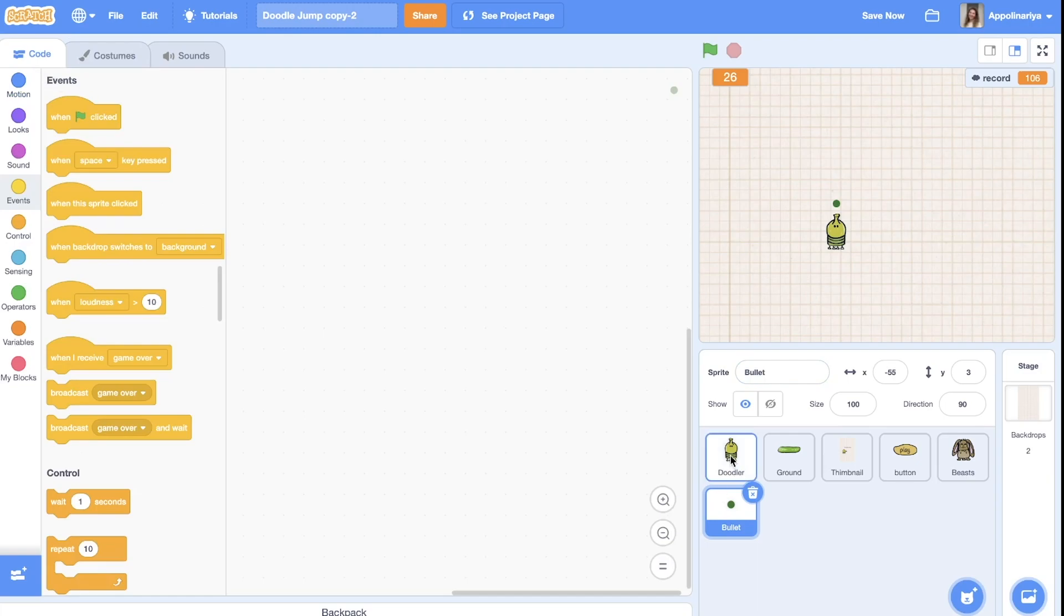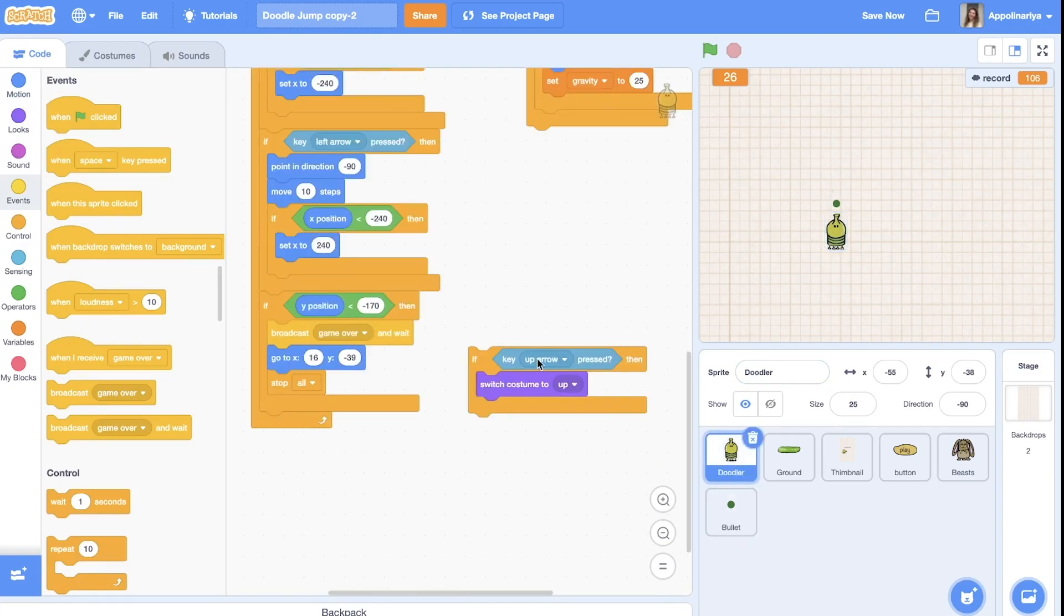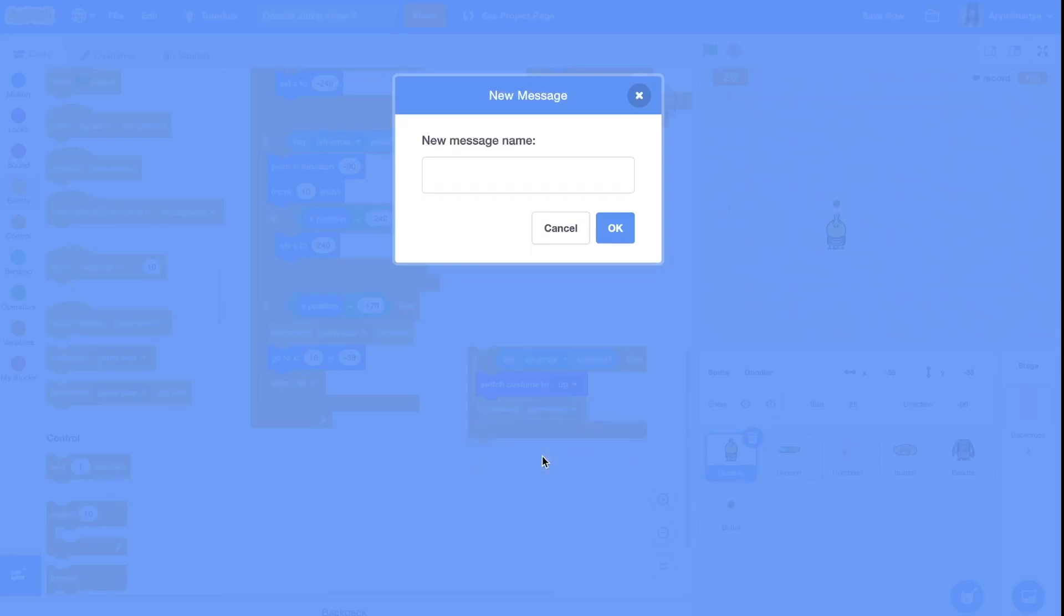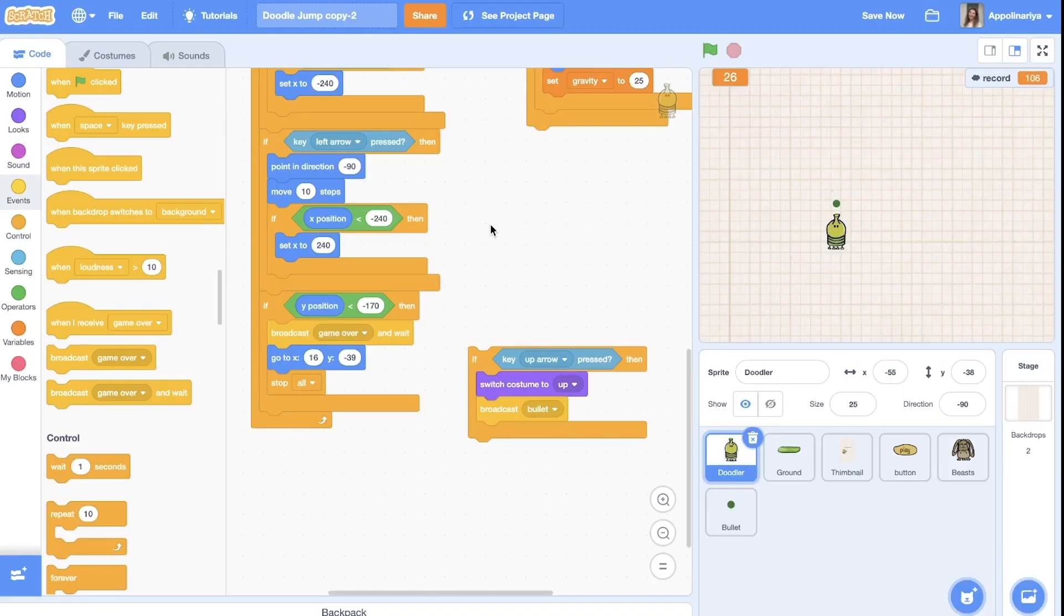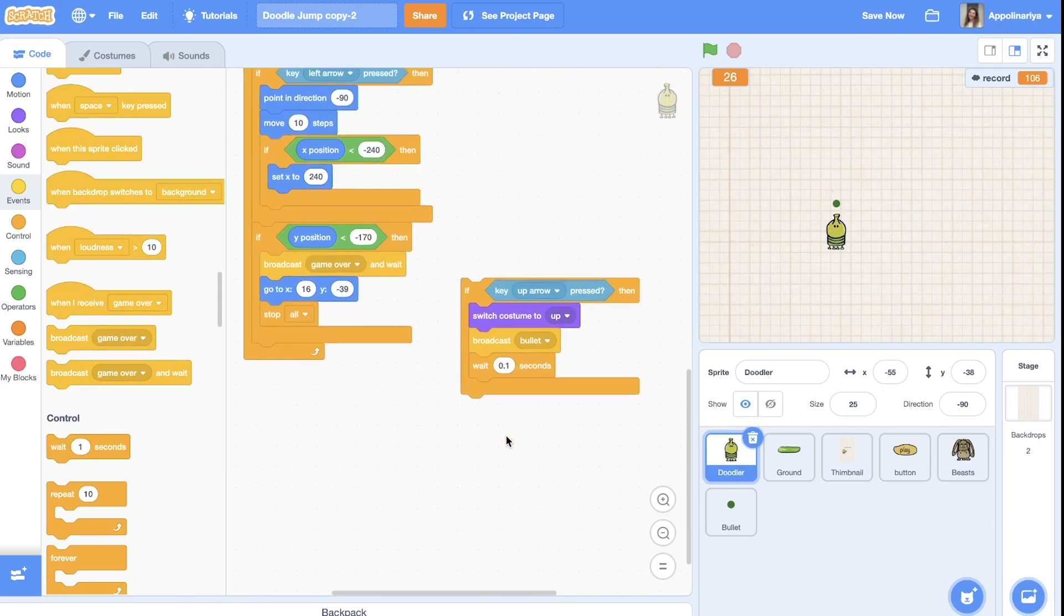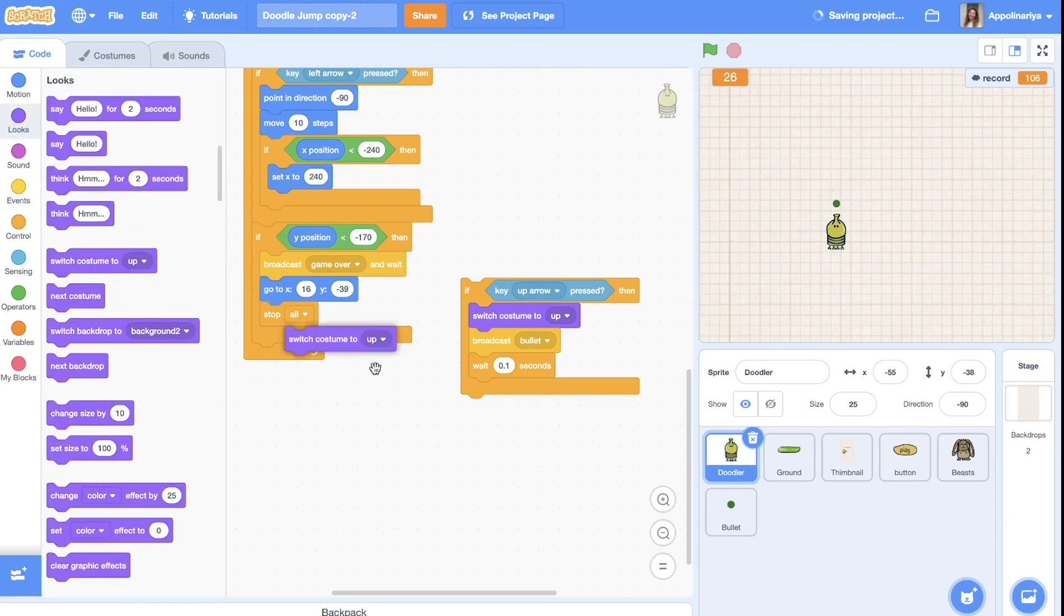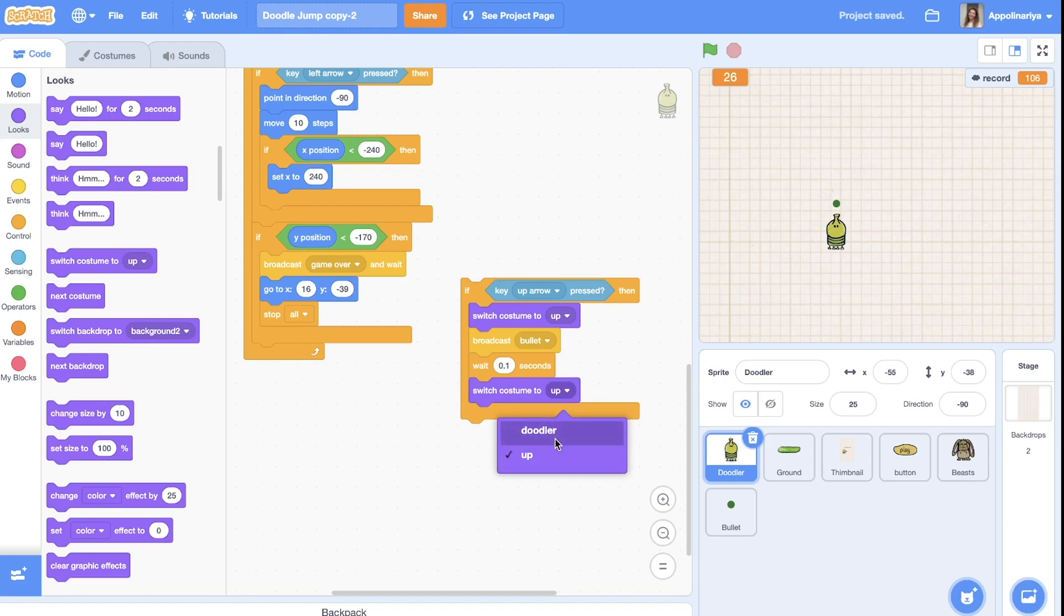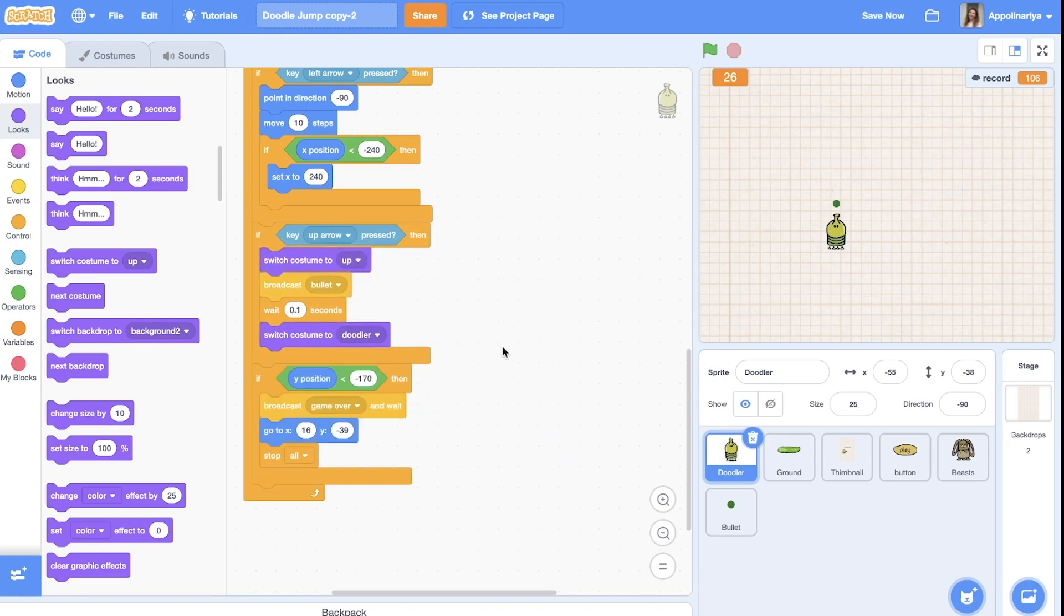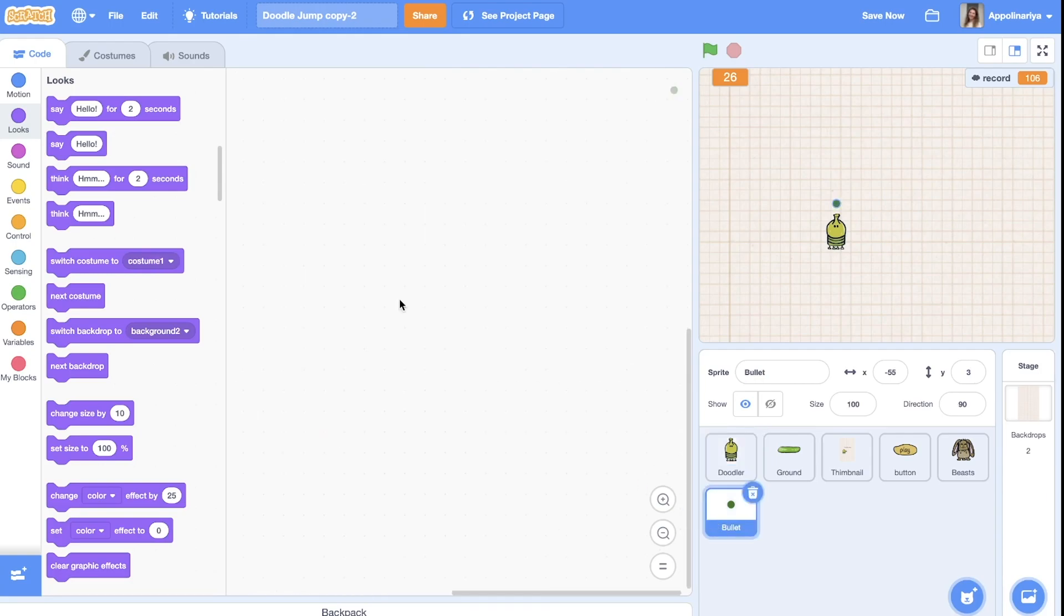And so when we press up arrow, we need to broadcast a message to the bullet. So it should shoot, broadcast bullet, just wait, find 0.1 second a little, and then switch costume back to the doodler. Let's put it here. Okay, and the bullet...